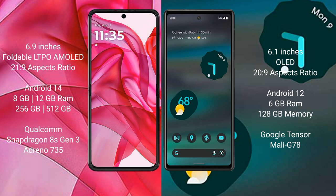The Motorola Razr 50 Ultra has 256GB or 512GB of internal storage, powered by a Qualcomm Snapdragon 8s Gen 3 processor with an Adreno 735 GPU.